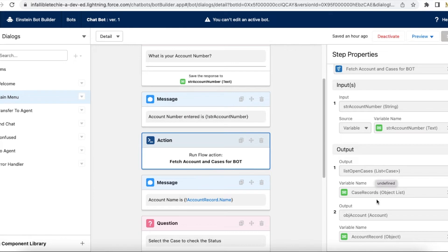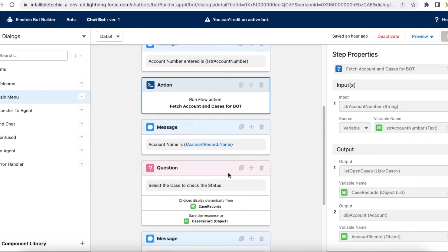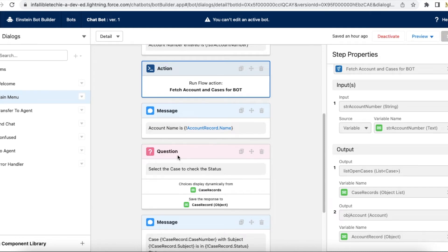The output list_open_cases is mapped to a variable in my bot called case_records, which is an objects list. The output OBJ_account from the flow is stored in the account_record variable in Einstein bot. Next, I am displaying the account name using account_record.name. So if the flow fetches an account called 'Test', the message 'the account name is Test' will be displayed.